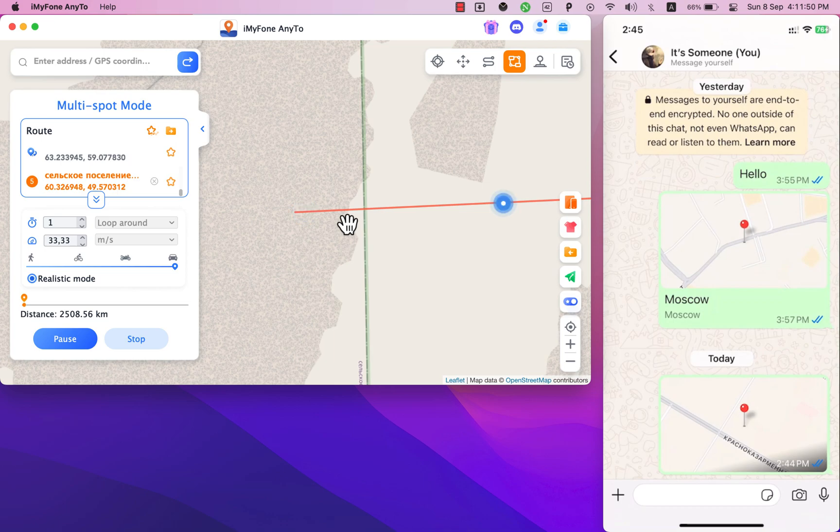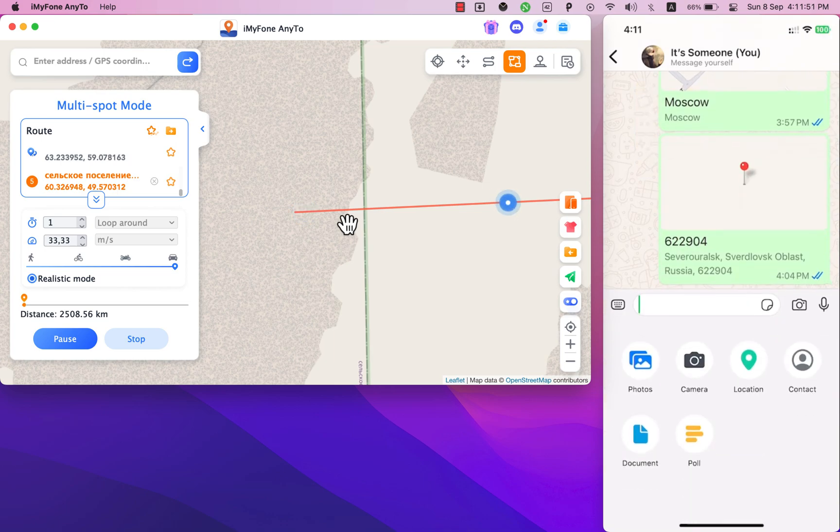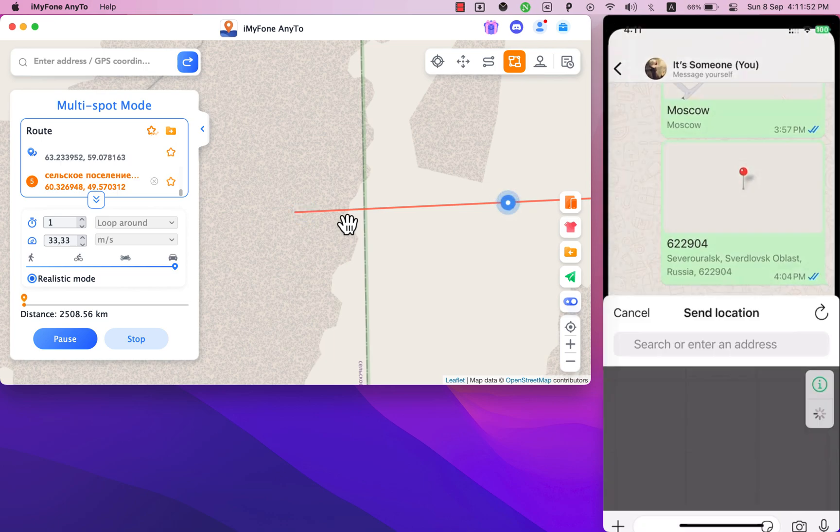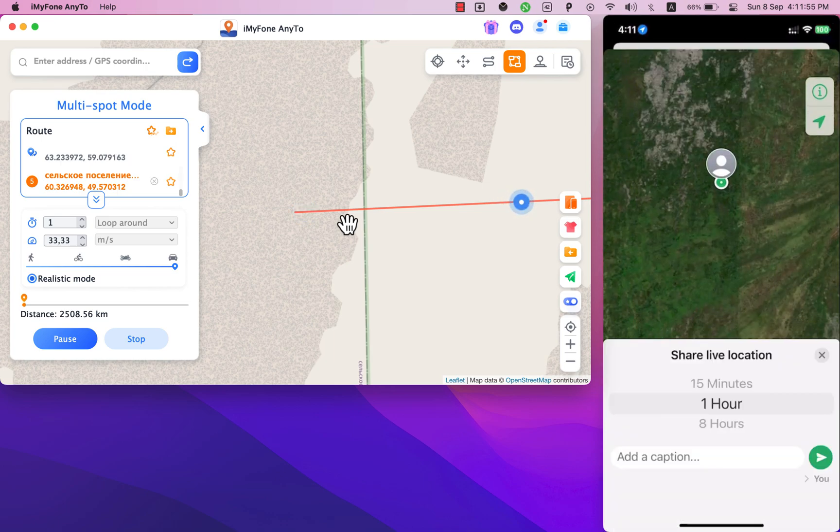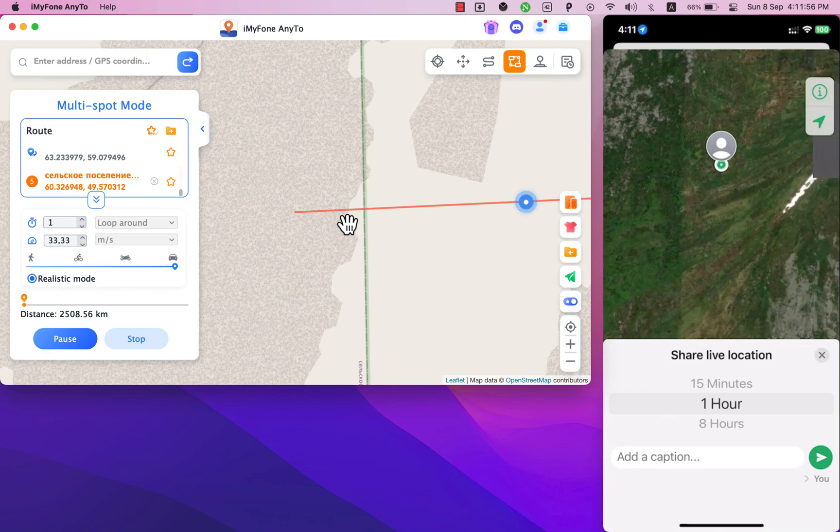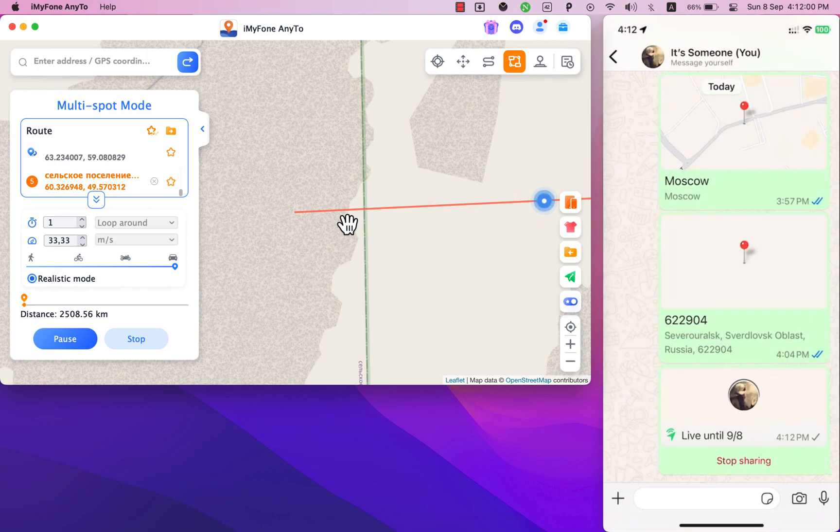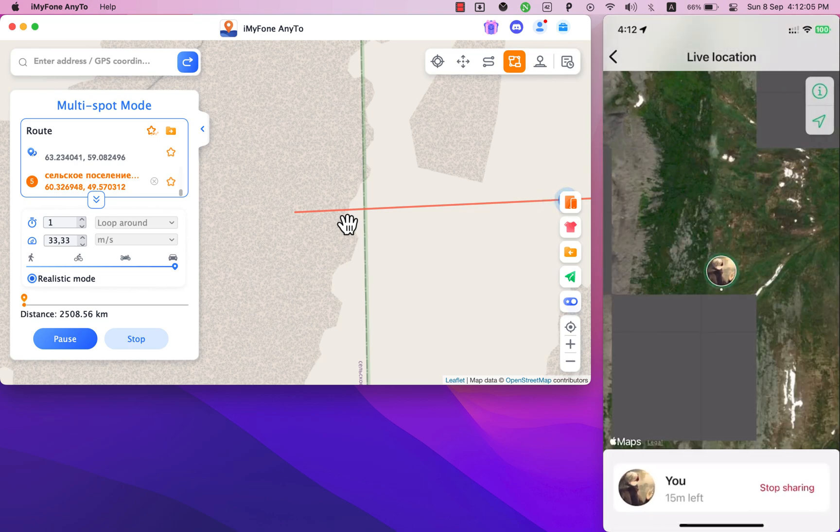Here in WhatsApp hit the plus button. Select location option. Now go ahead and choose share live location. Select the time and click send. And as you can see the location on WhatsApp is updated as per the location entered in the software.